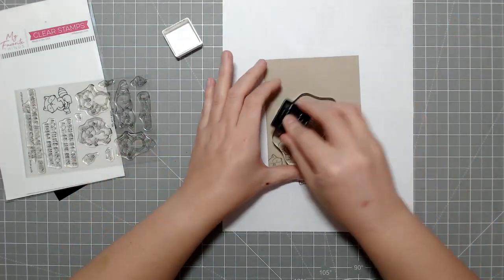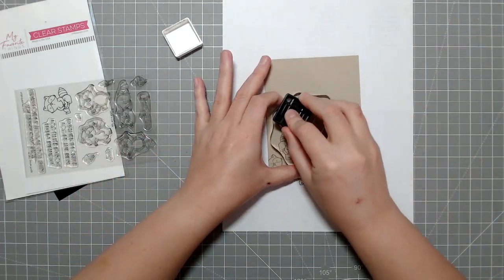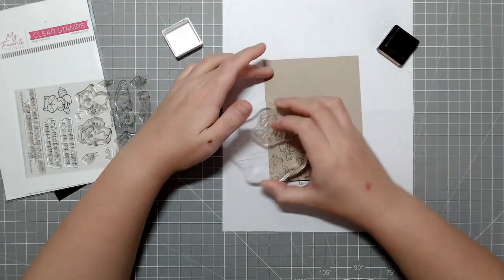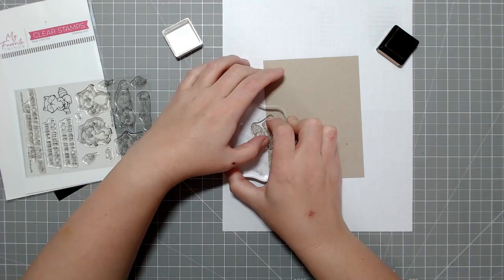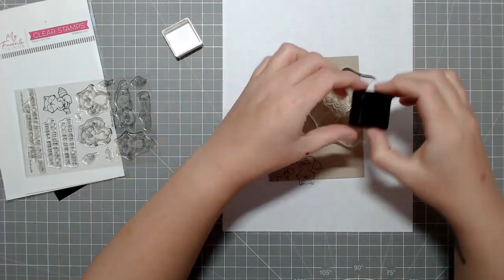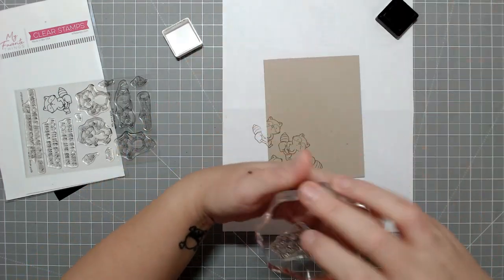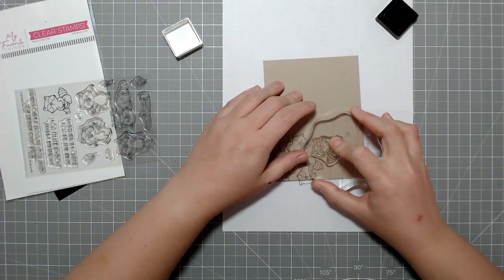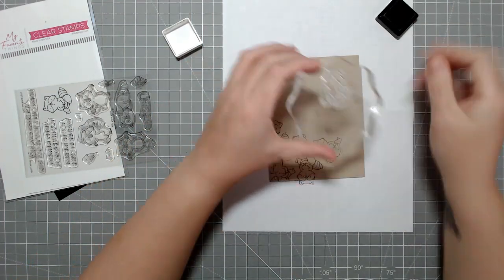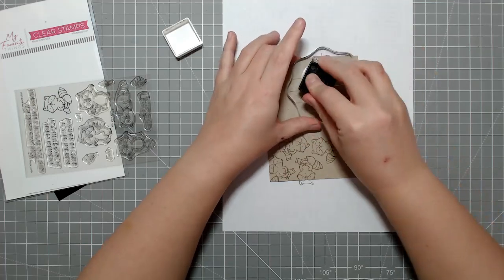We're using an MFT set called Little Rascals, which came out, I believe, last year. And it's the most adorable little raccoon set. I love these.